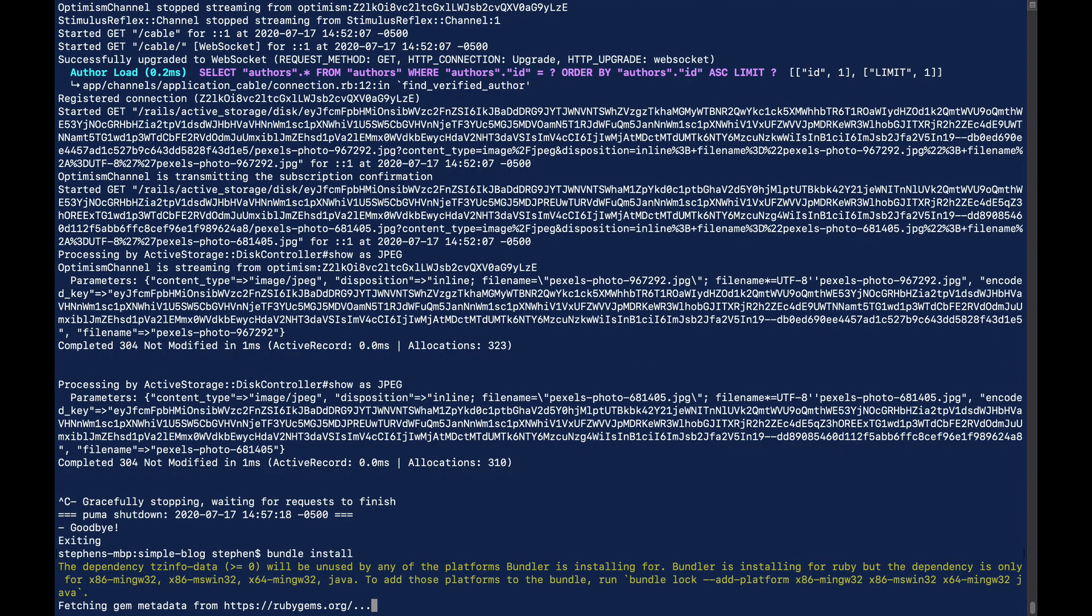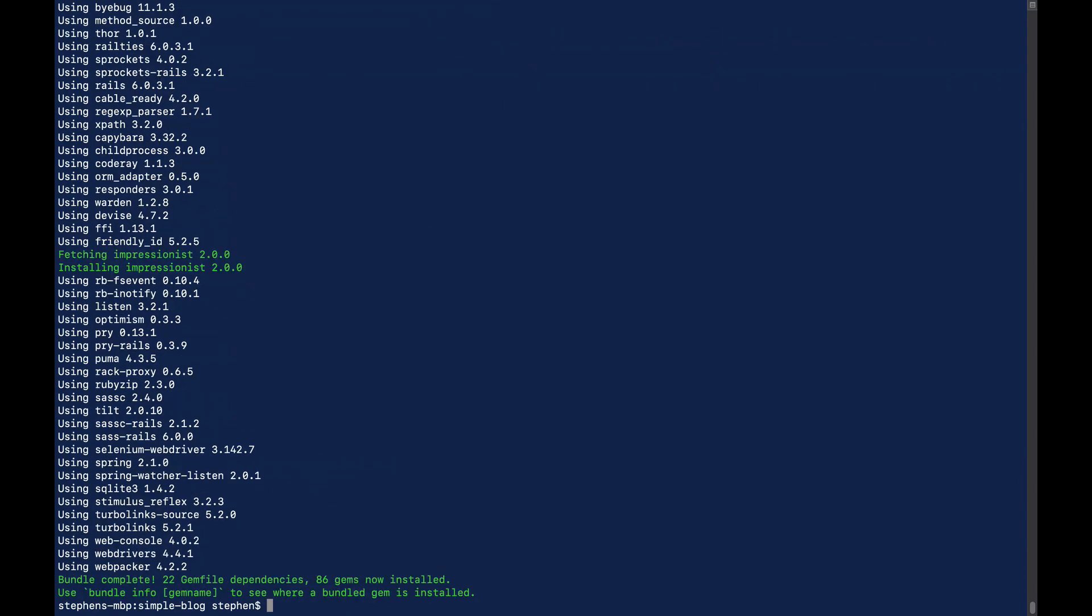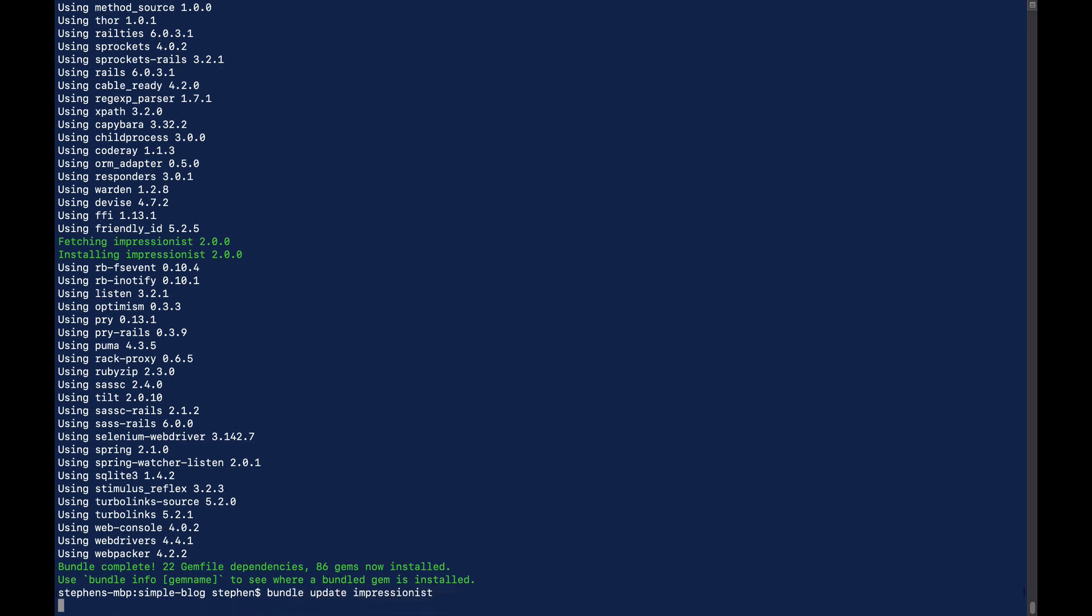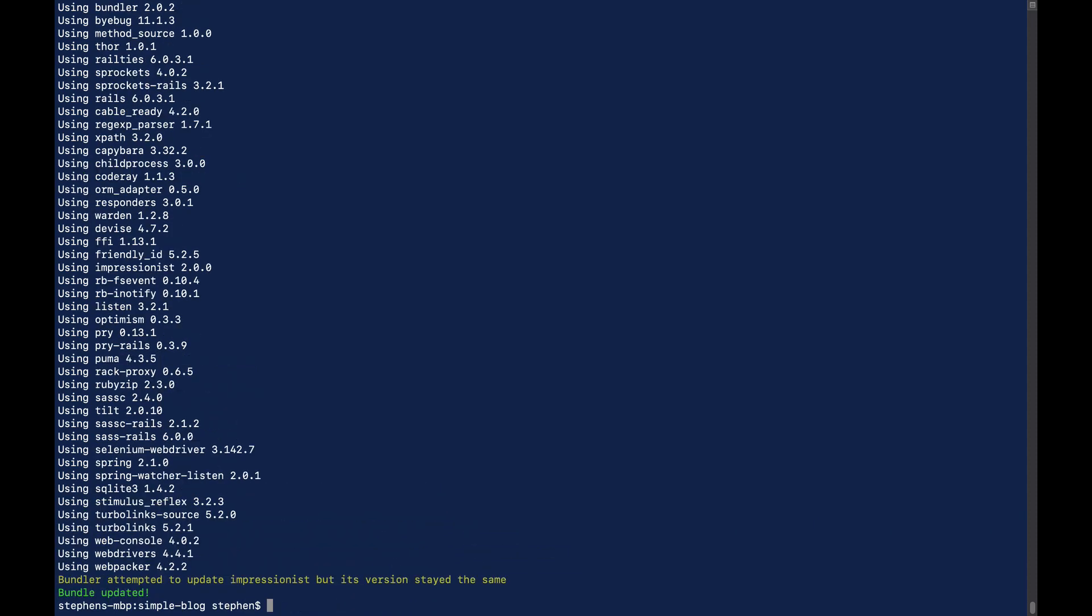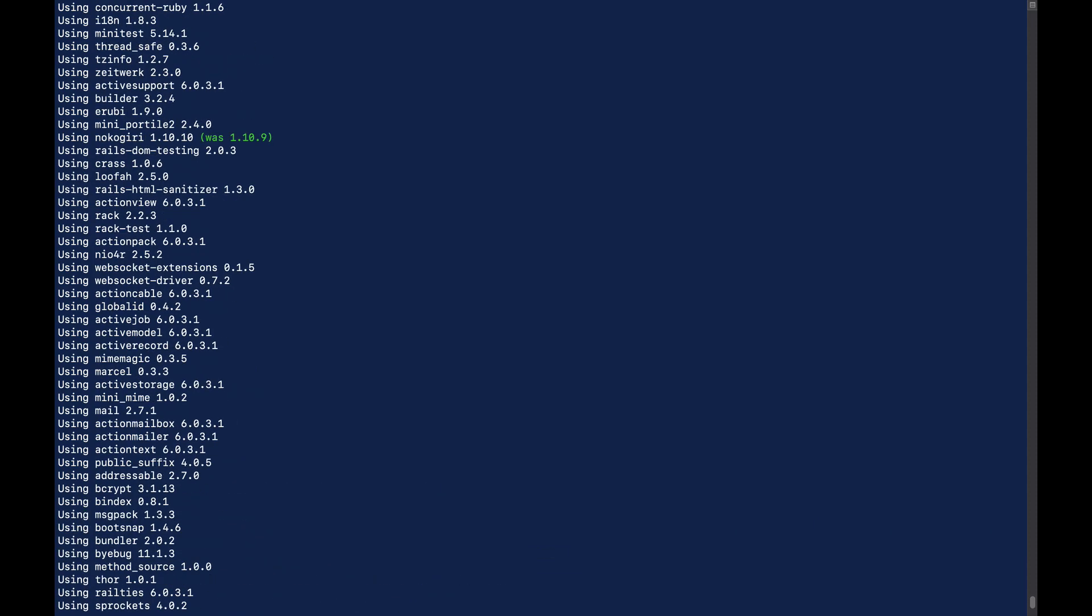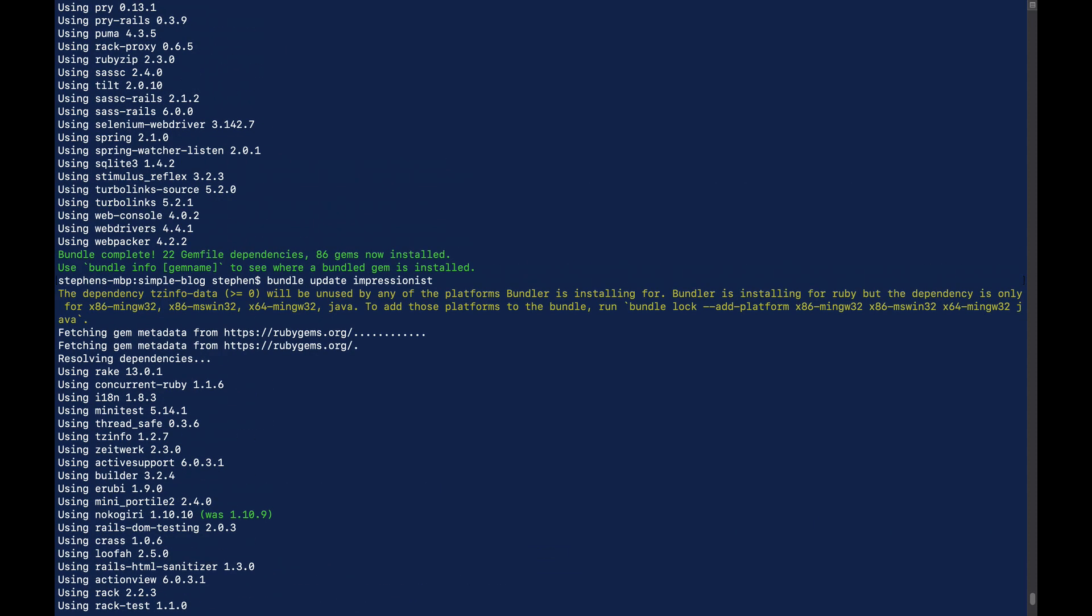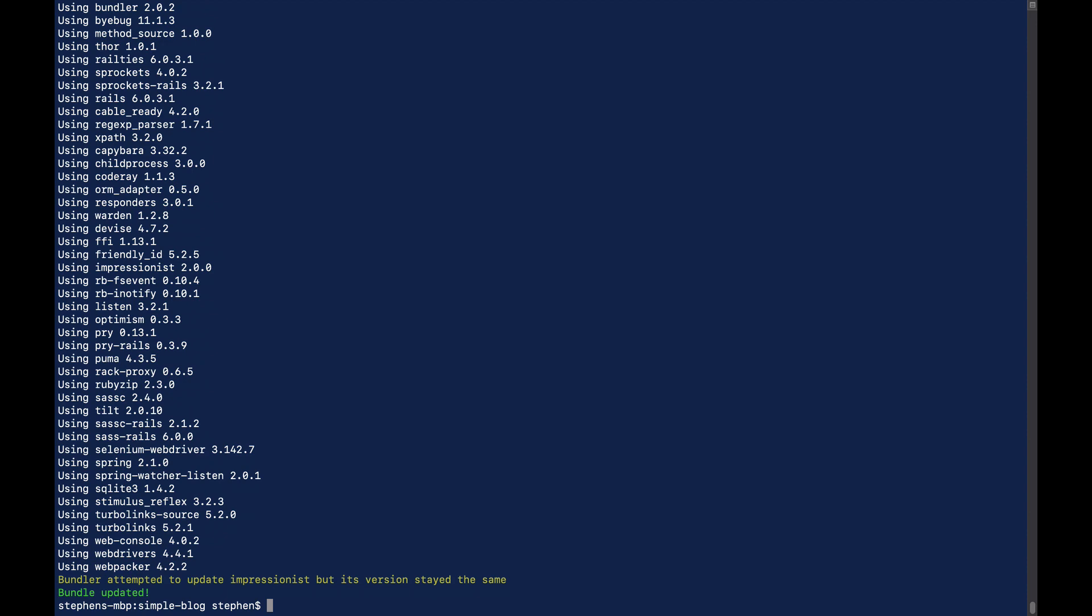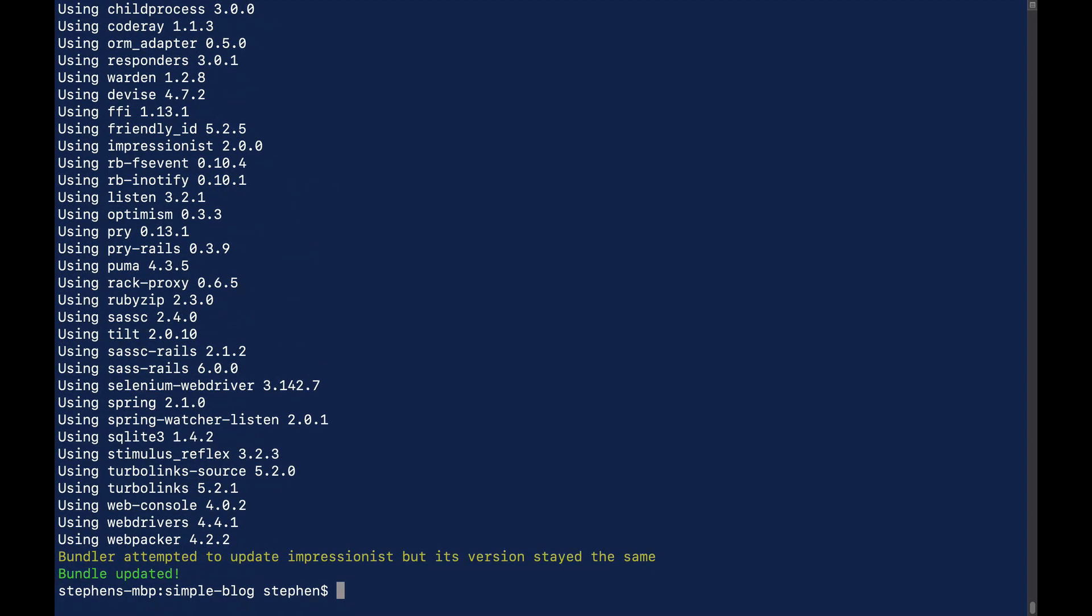This may take just a second, so I'm going to go ahead and stop the video. I'm actually going to run bundle update Impressionist just to be sure I have the latest version because I think that Rails 6 requires a newer version. It looks like it might have been fine.